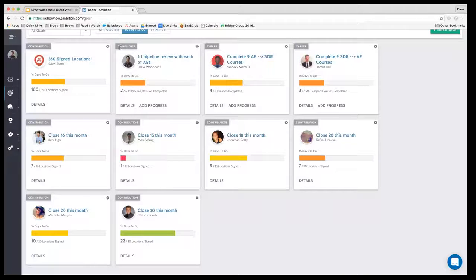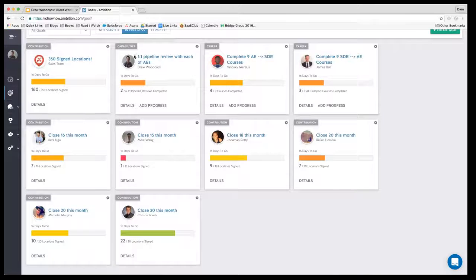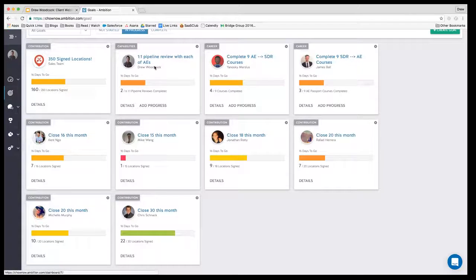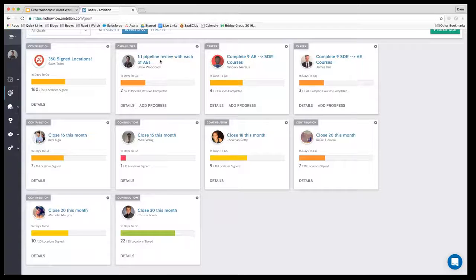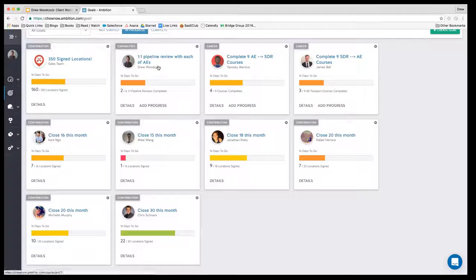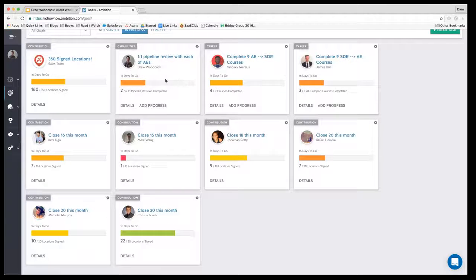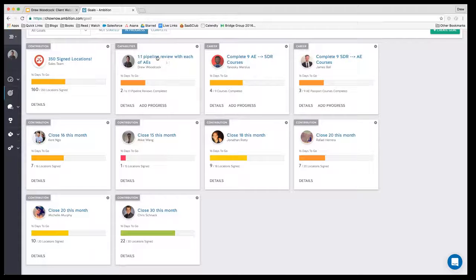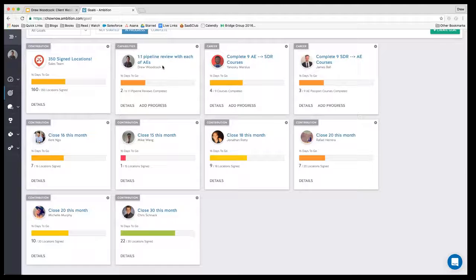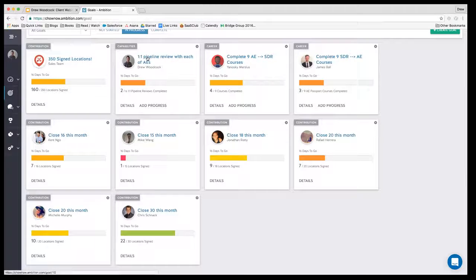For example, I have a manual goal here under the capabilities category to make sure that I do a one-on-one pipeline review with each AE. This is to focus on how we're going to finish off September and get ready for Q4.